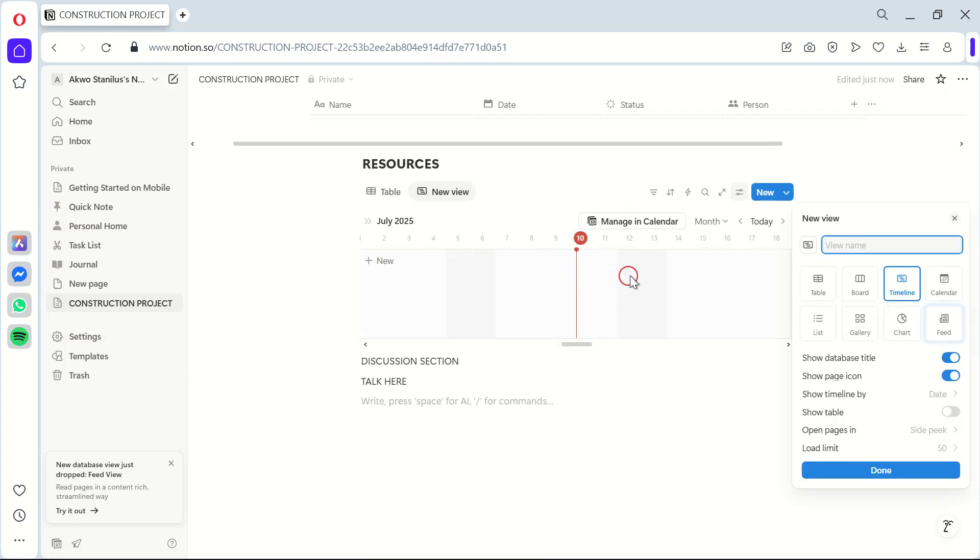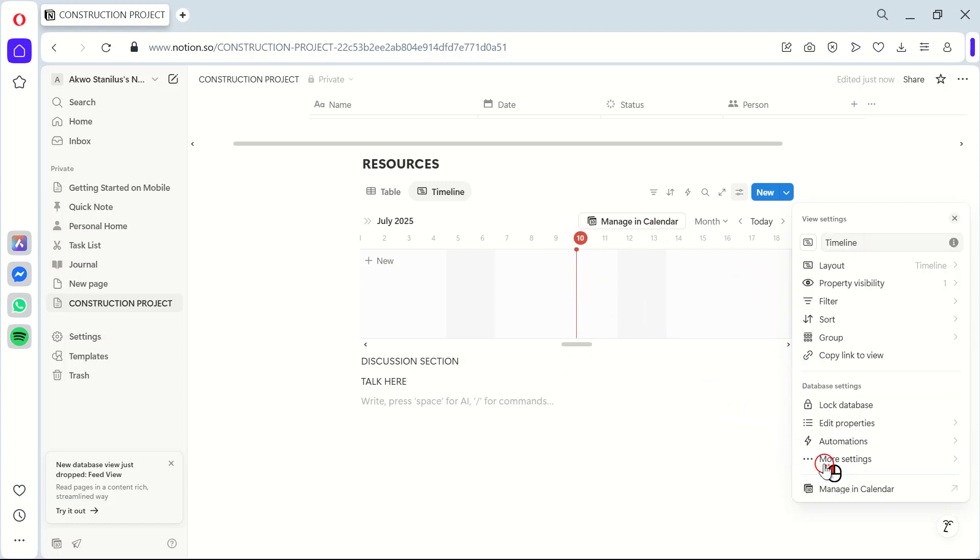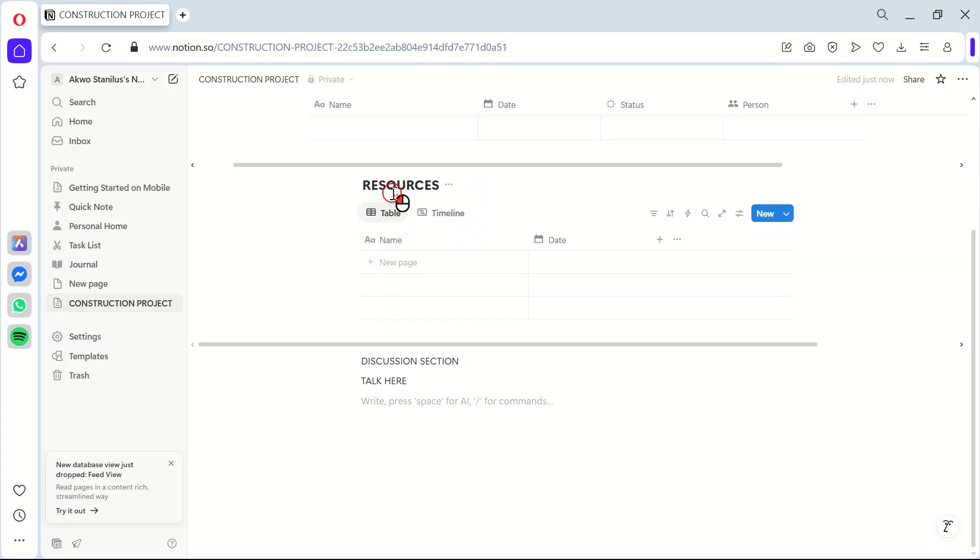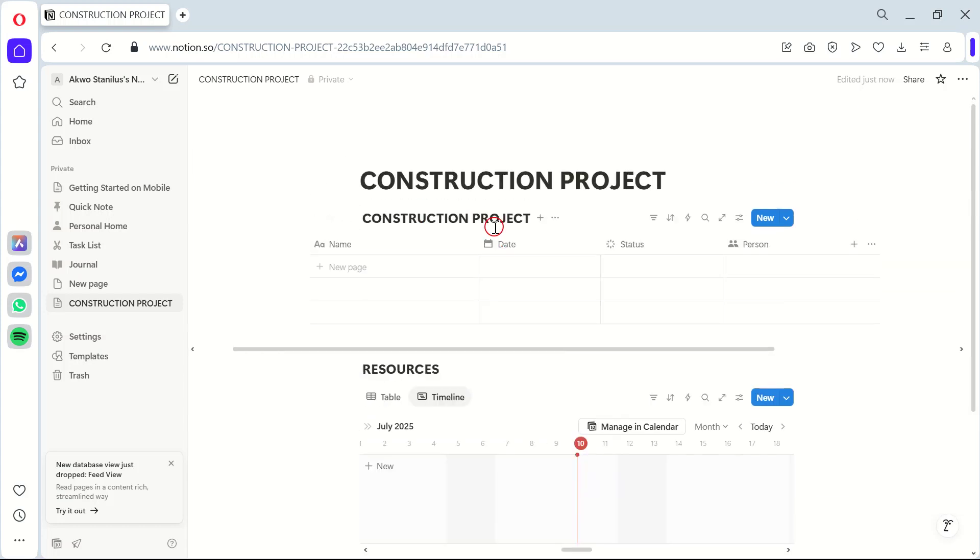With these steps, you've set up a robust construction project management system in Notion. This will help you keep track of tasks, manage resources, facilitate communication, and monitor project timelines all in one place.